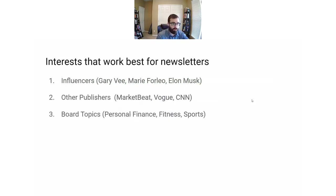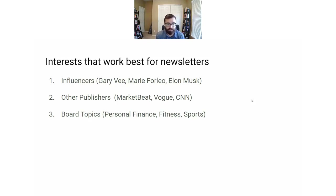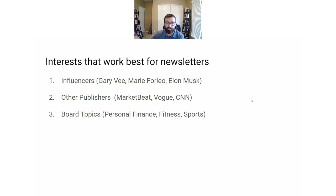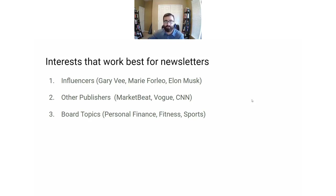The exact interest types I would test are: influencers — if there's a popular influencer in your niche like Gary Vee or Elon Musk, target them on Facebook; other publishers — find the most popular publishers in your niche, maybe your competitors; and a broad topic — if you have a personal finance newsletter, target personal finance. Very simple and very broad, but that interest often works very, very well.